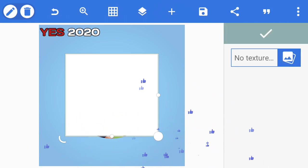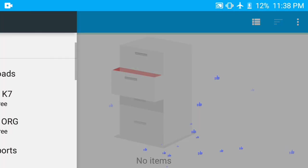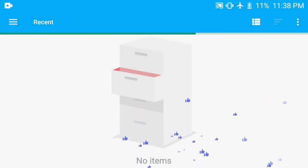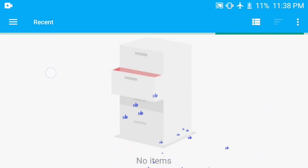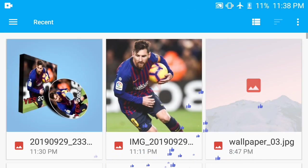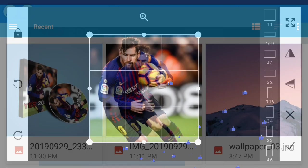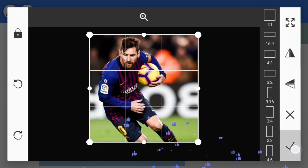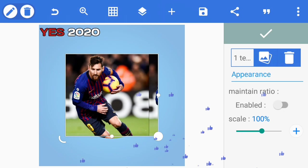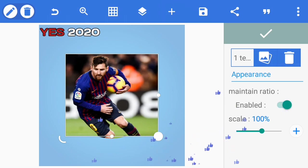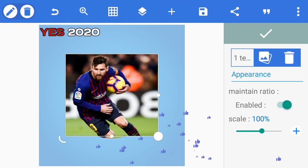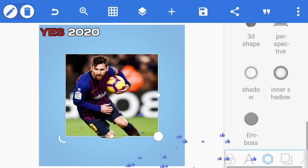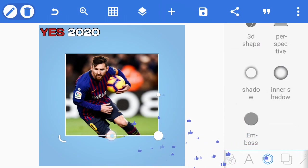Change the texture, use the same picture like the Messi photo. We enable the maintain ratio so that the picture will cover the screen. From there we go to emboss.